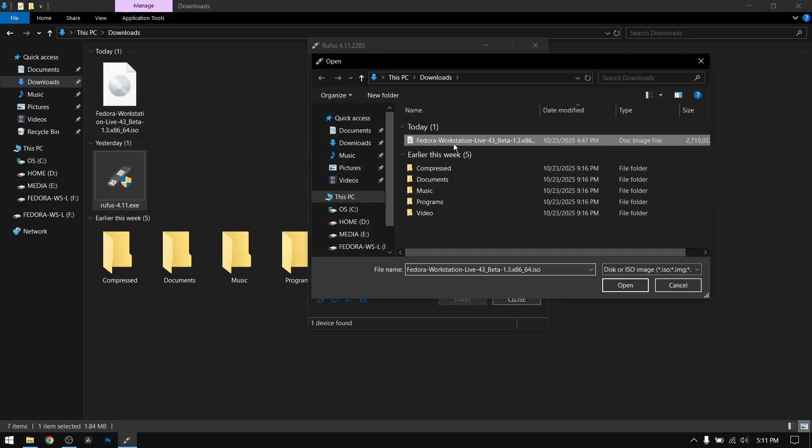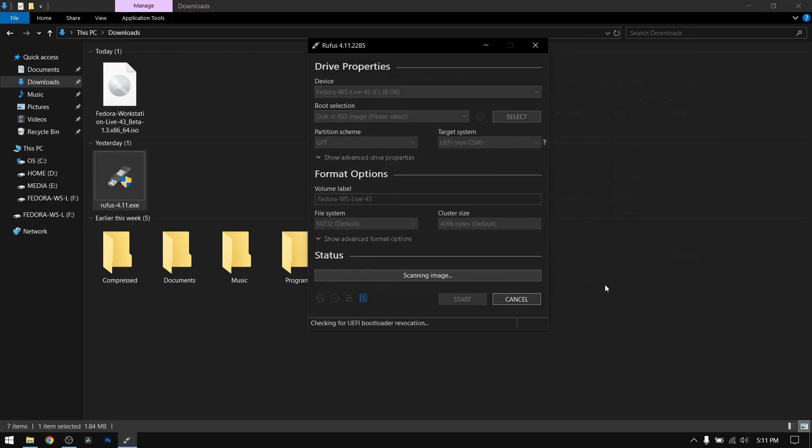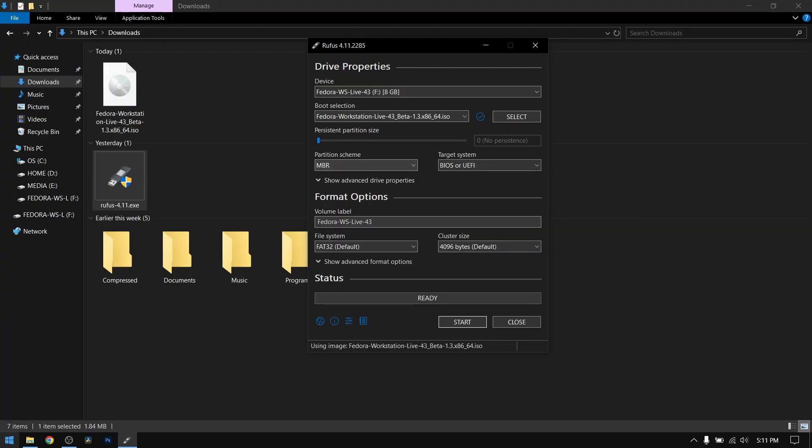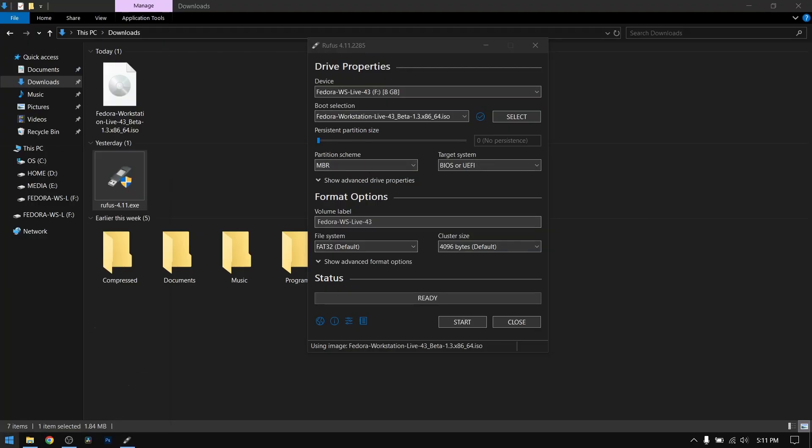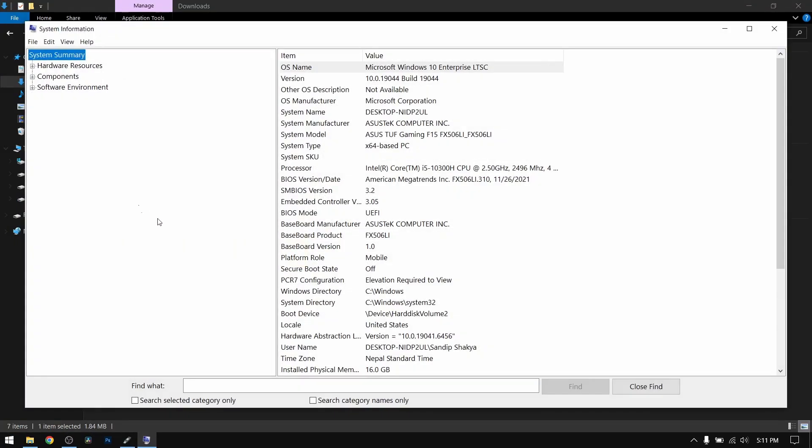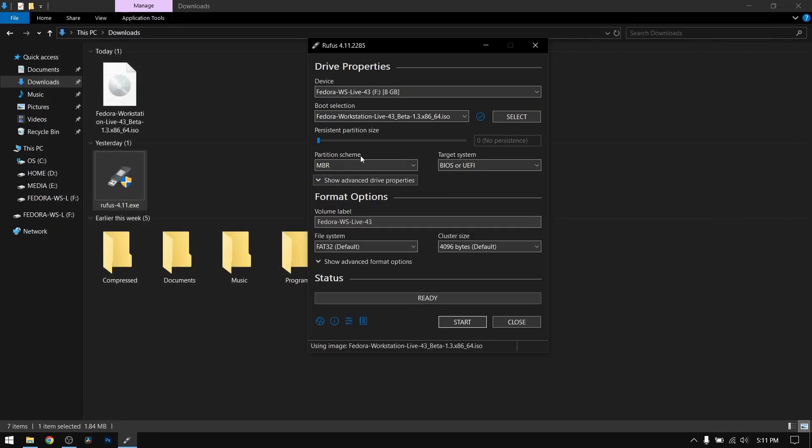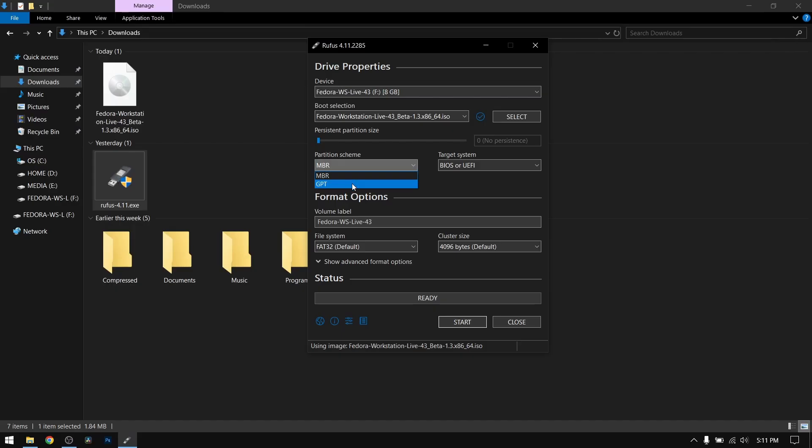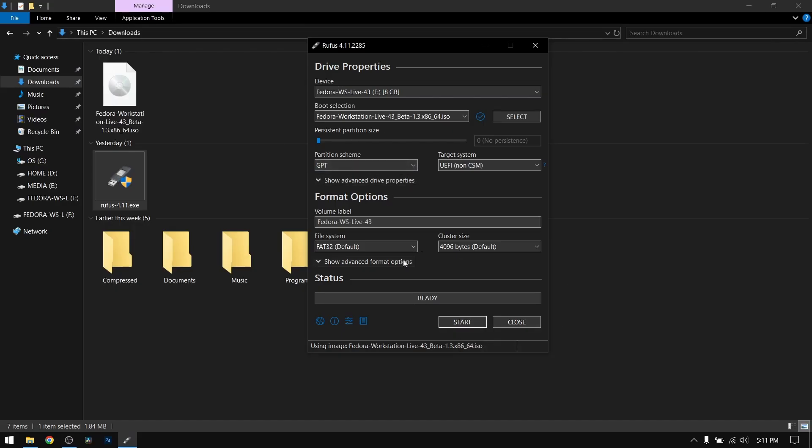Now select the Fedora ISO file which you just downloaded earlier. For the partition scheme, search for system information. As you can see, my BIOS mode is UEFI, so I'm going to choose GPT. If it is legacy BIOS, then you need to choose MBR. After that, click on start and it will make a bootable USB of Fedora.